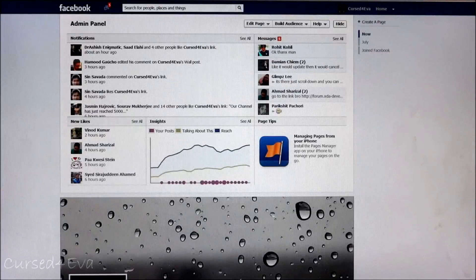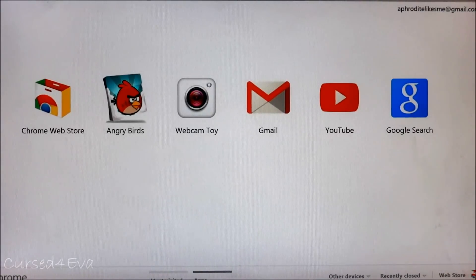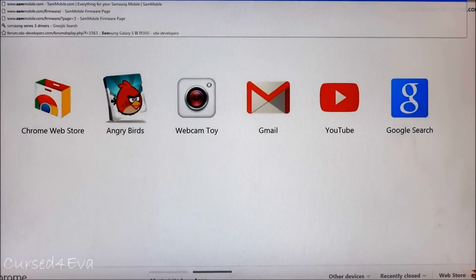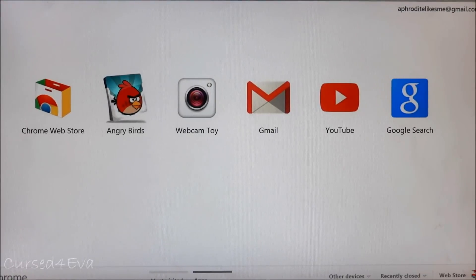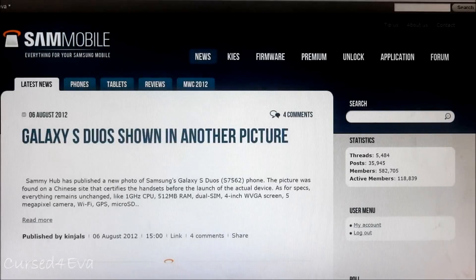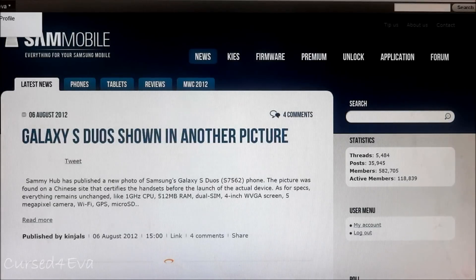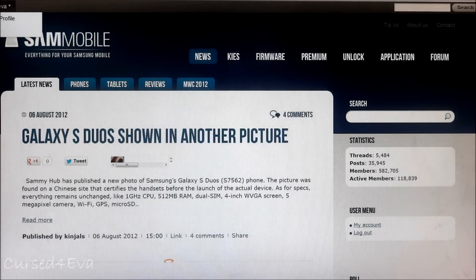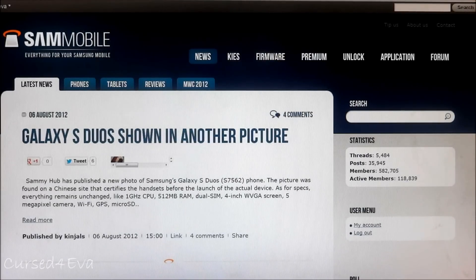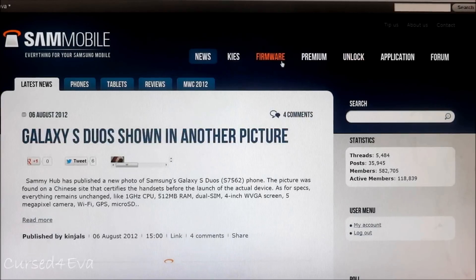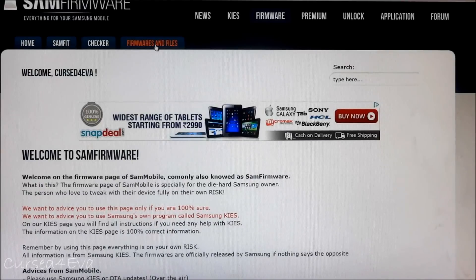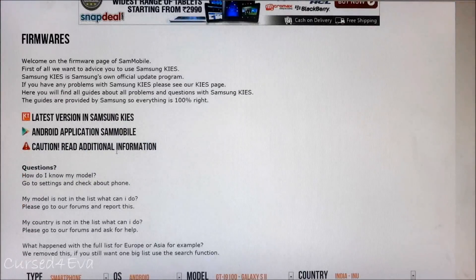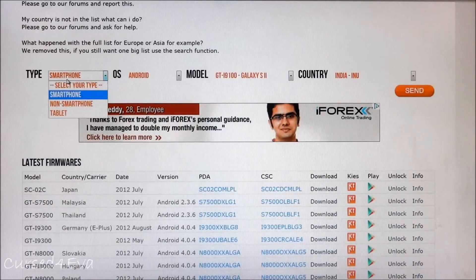The next thing you do is head on over to sammobile.com.